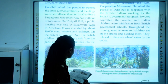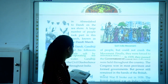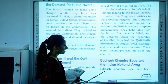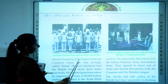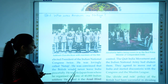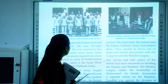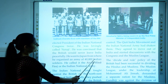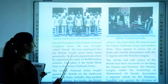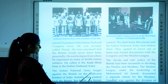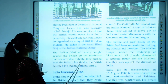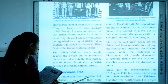The next topic is Subhash Chandra Bose and the Indian National Army. Subhash Chandra Bose had been elected President of the Indian National Congress twice and was lovingly called Netaji. He was convinced that the British would never leave India peacefully, so he went to Japan, where he organized an army of 40,000 Indian soldiers called the Azad Hind Fauj, or the Indian National Army. The Indian National Army fought against the British on the northeast borders of India — initially pushing them back, but eventually the British defeated them.